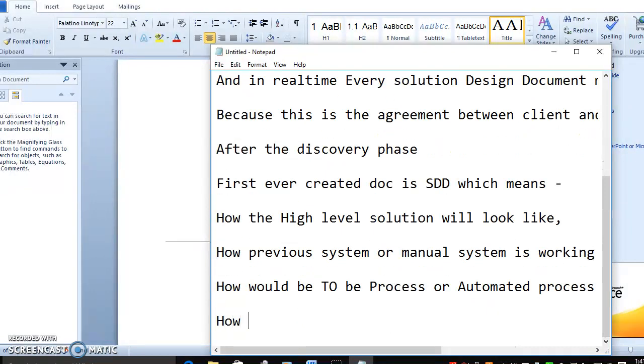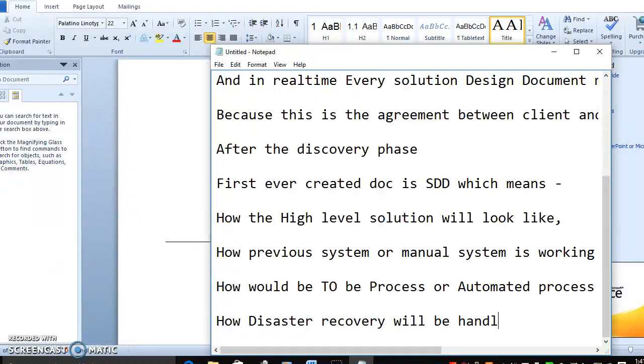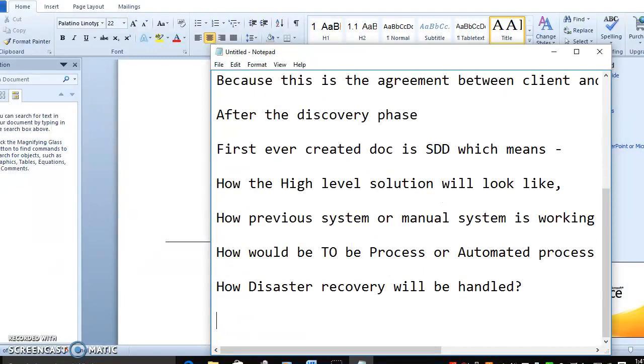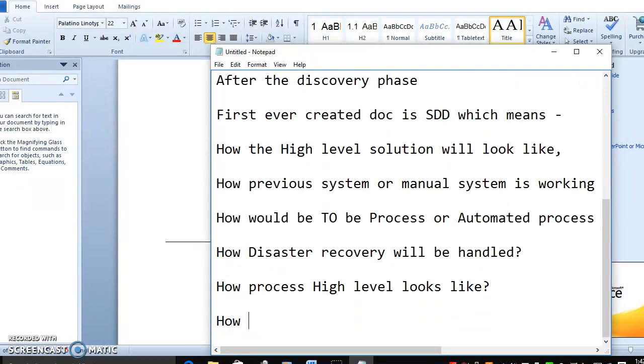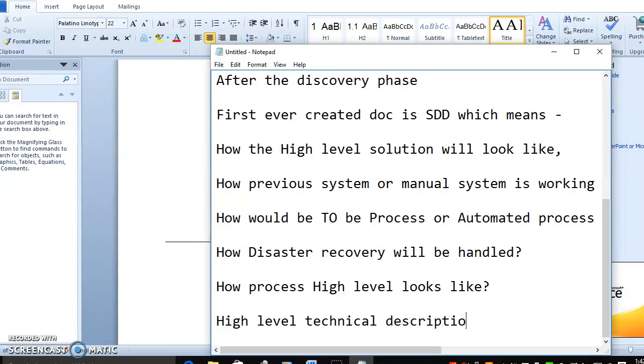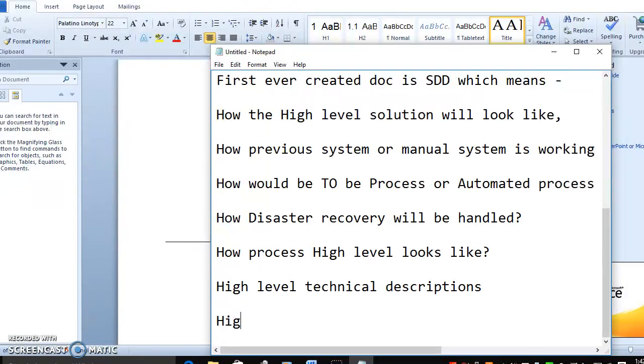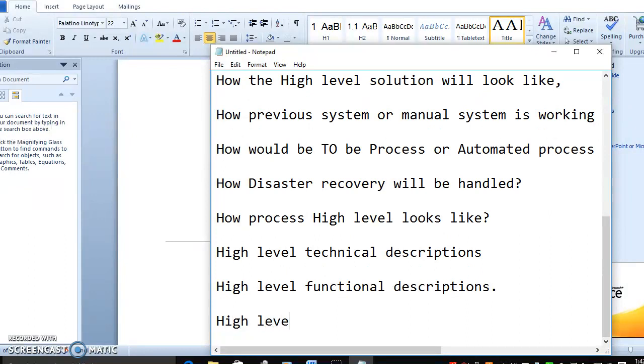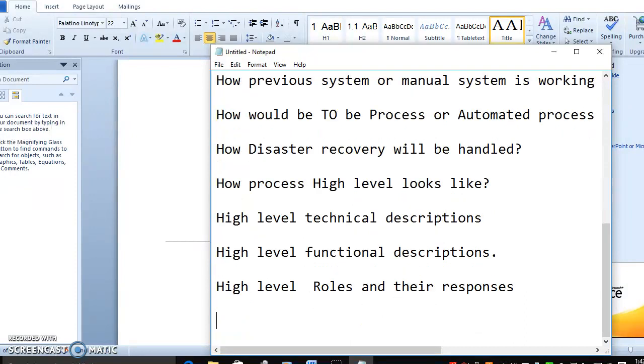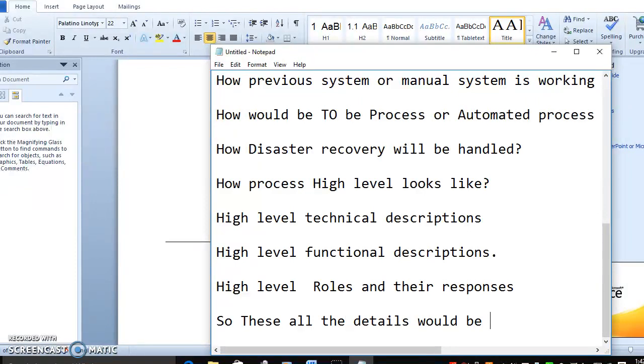How disaster recovery will be handled, how process recovery will be handled. Does it going to be a fast load, traveling, or fall driver triplet? High level technical descriptions and high level functional descriptions, high level roles and responsibilities - these are the details in the SDD.